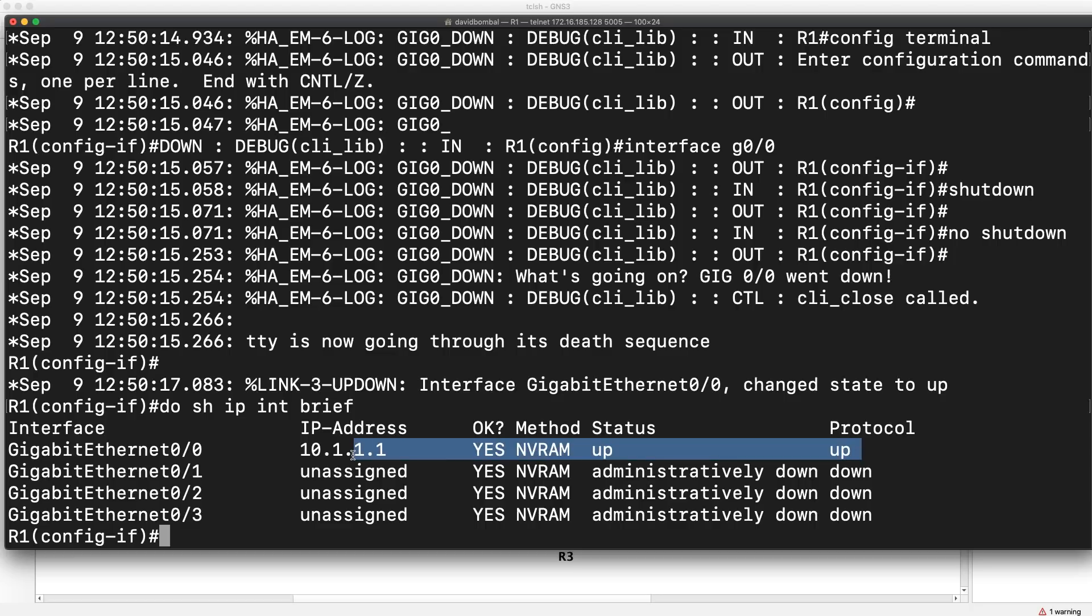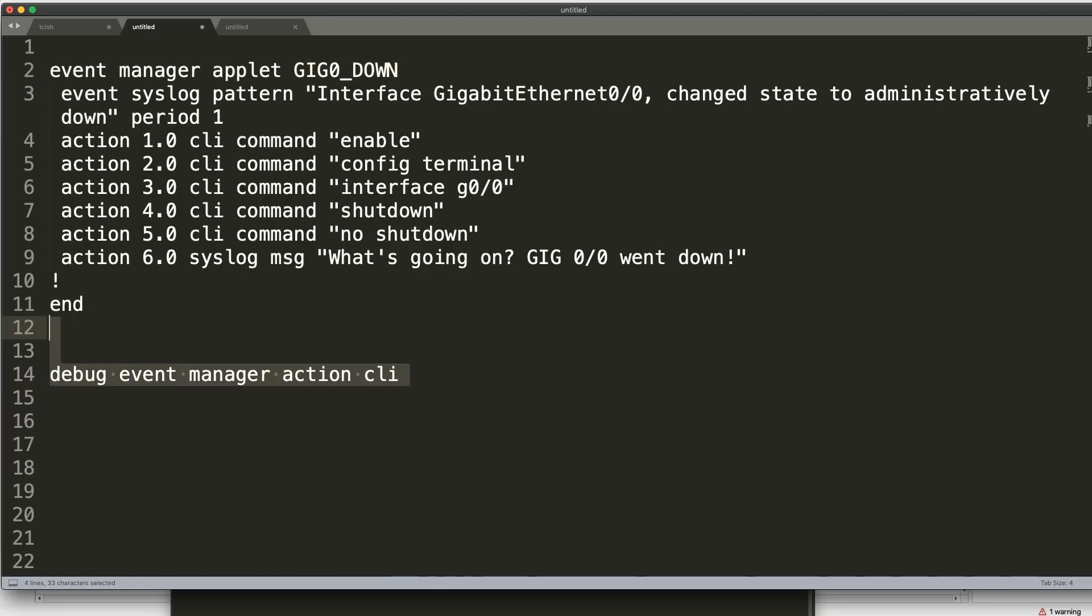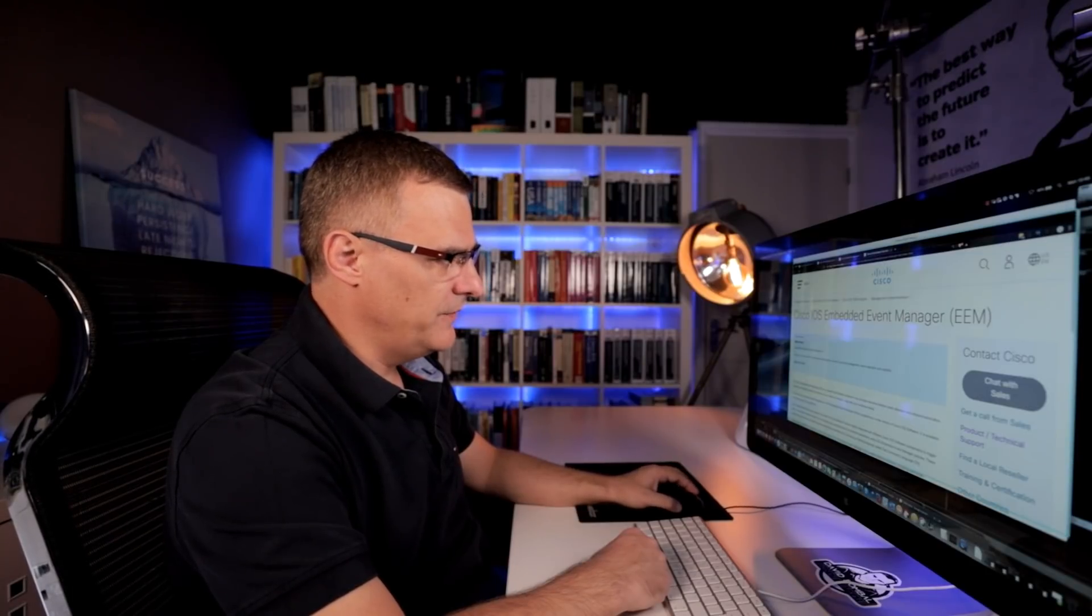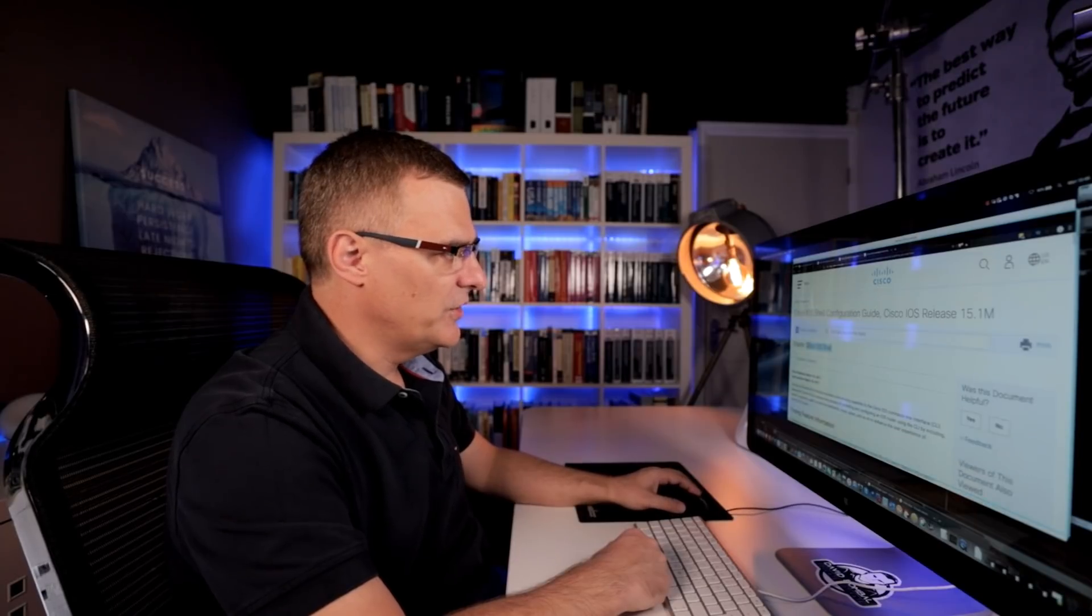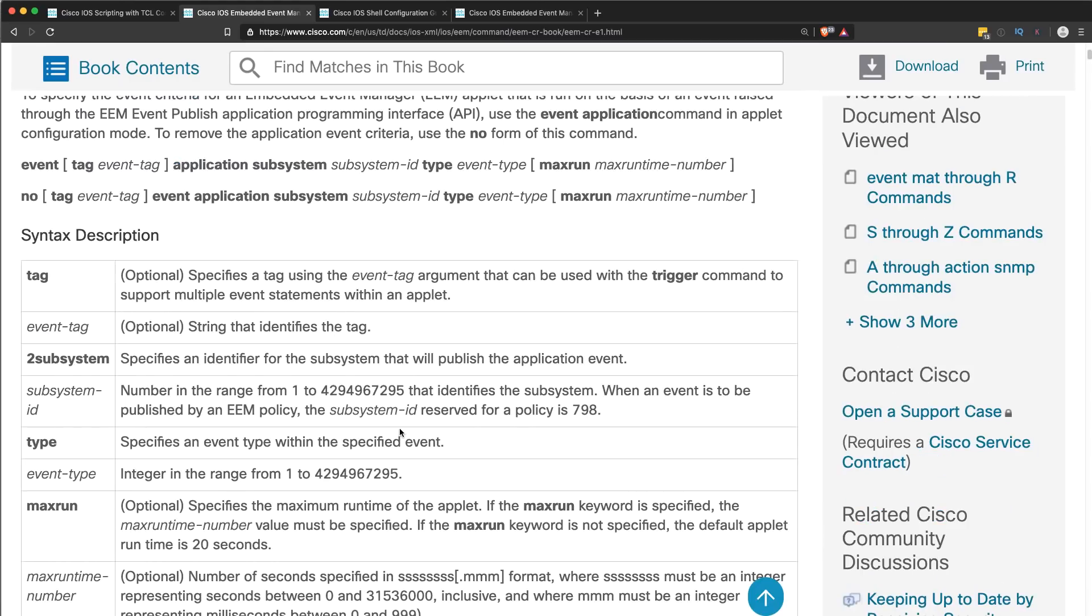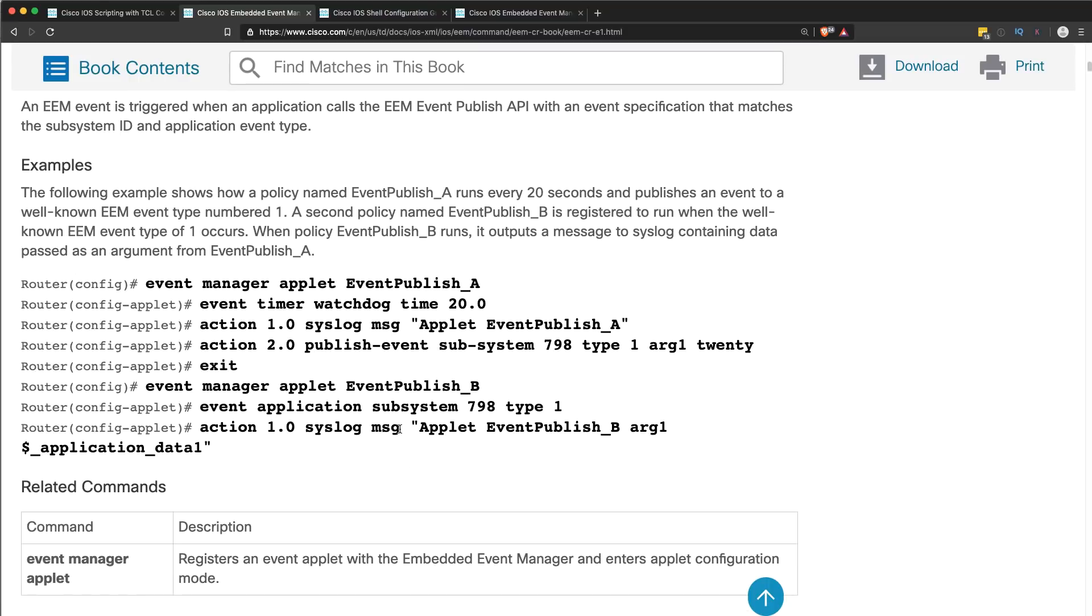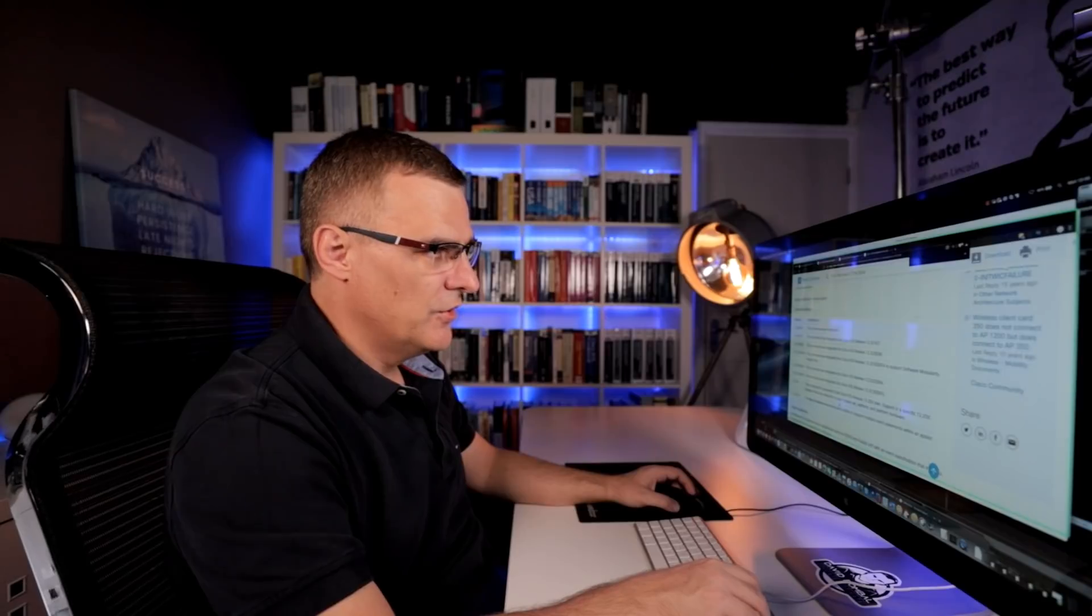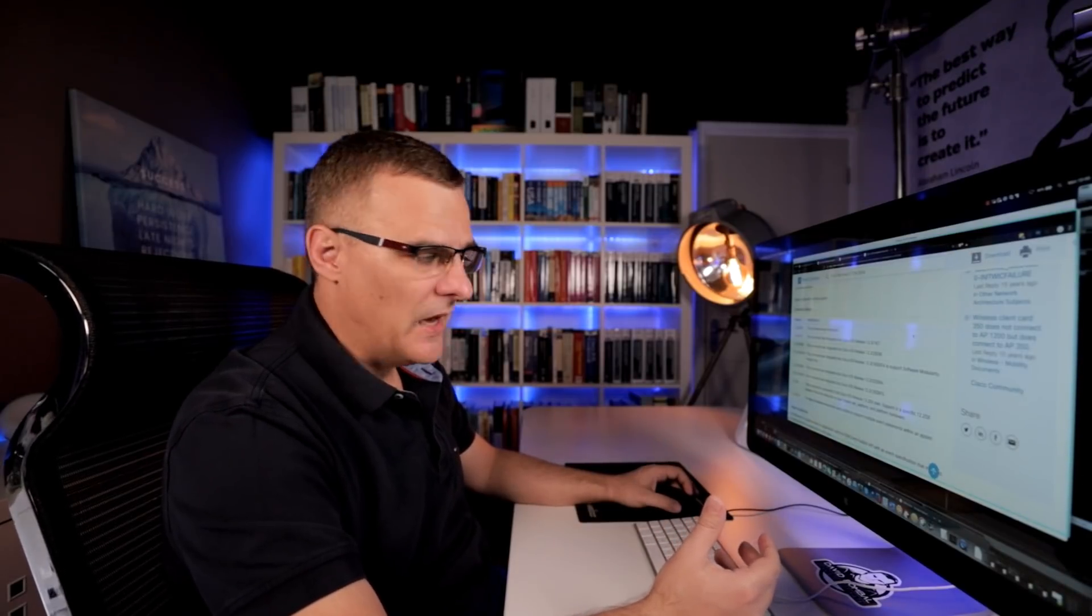So basic example of an event manager applet showed you that with a debug. So that was a very basic example of using the Cisco IOS embedded event manager. It's one to get you started. You can have a look at this document for more information. There's plenty of options. You could look for OSPF neighbor relationships going down. And then you can get it to send you an email as an example if you want to do that. A lot of options available here. But that's a good one to get you started.